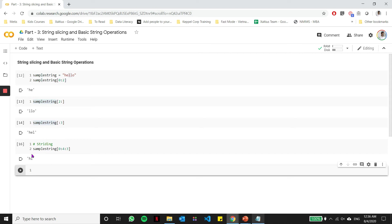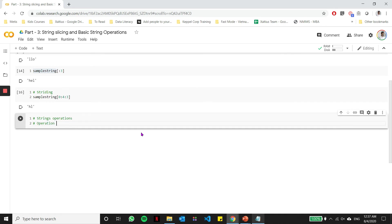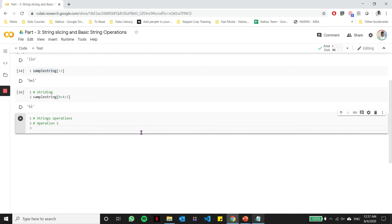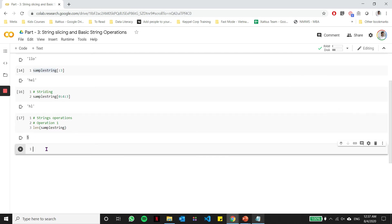So that's the complete slicing operation in which you have the start index, the end index, and the stride or the number of steps. Now, let's also look at some basic string operations which you would need to know when using strings in Python. The most common string operation is to get the length of the string. In Python, to get the length of the string, Python offers an inbuilt function called len. Inside the len function, you give the name of the string, which in this case is sample string. When we run that, you'll notice that it says the length of my string is five characters.